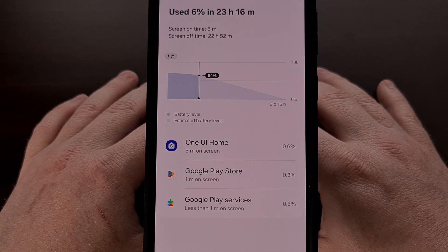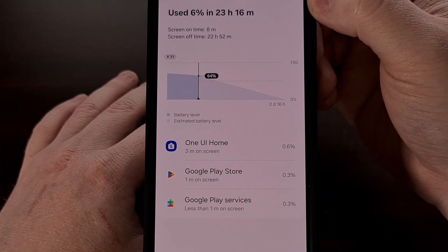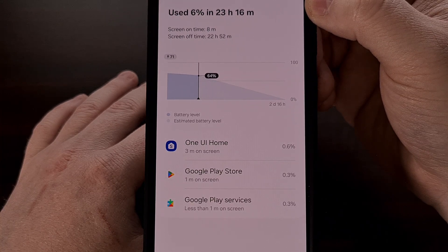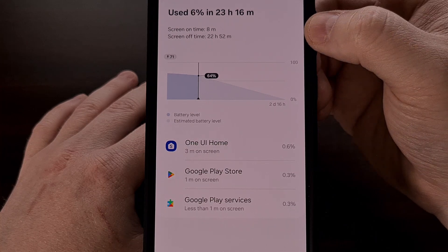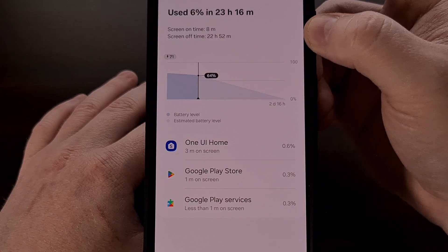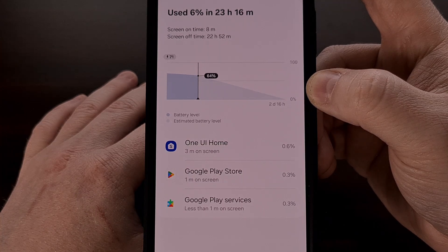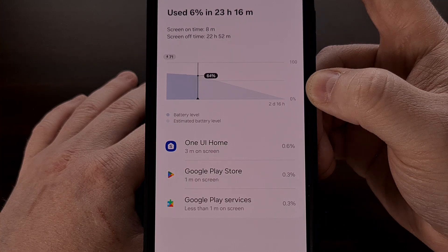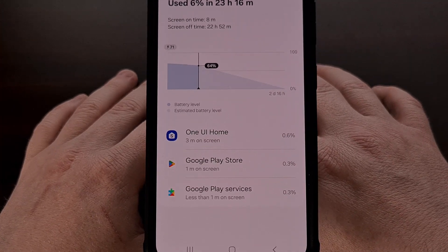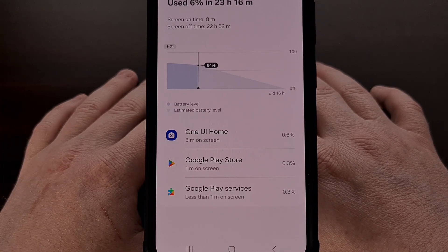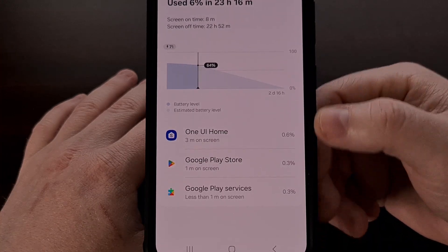We're told how much of the overall percentage has been used, the time it has taken the phone to use that much of the battery, your total screen on time for that period, and how long your screen has been off during that same time period. We also get that visual graph that helps to show off the data so that we can see what the percentage topped off at during the last charge session. We even get a list at the bottom of this page that will show all of the applications and games that used up your battery during that same time period, and we can also see the percentage breakdown for those apps on the right side.